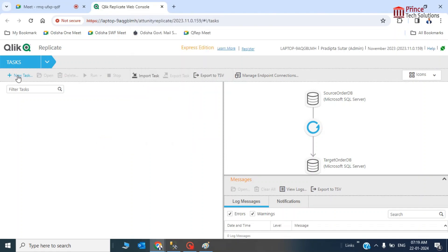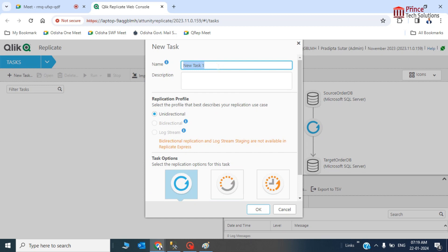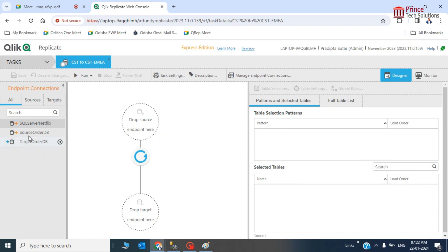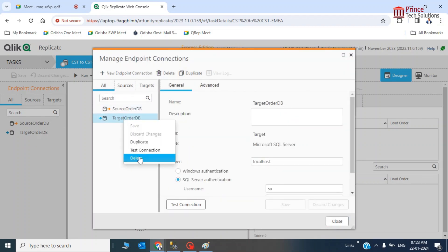So I have to create a new task here — customer to CST EMEA — this will be one replication task. First of all, I have to create endpoints. The source endpoint, order DB, is already there, so I need to create the target destinations. The name of the target destinations has changed, so I need to create them once again.